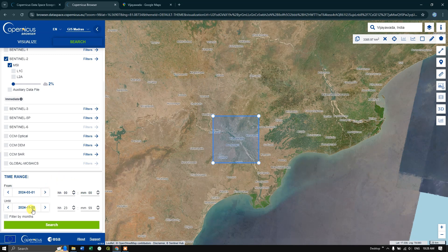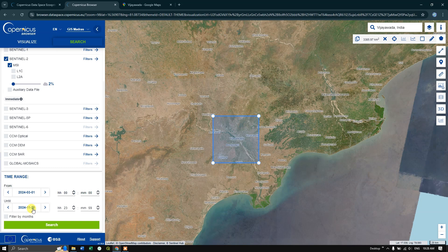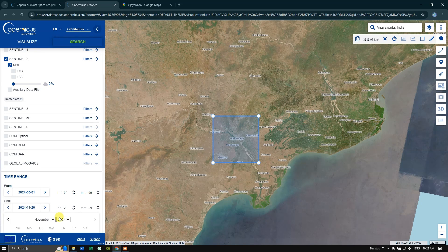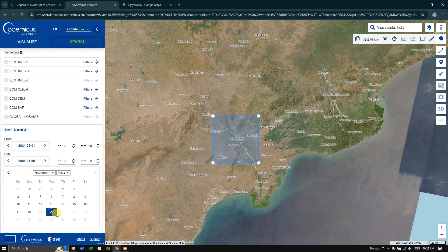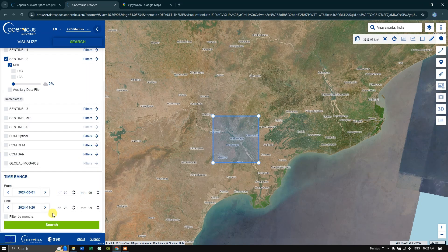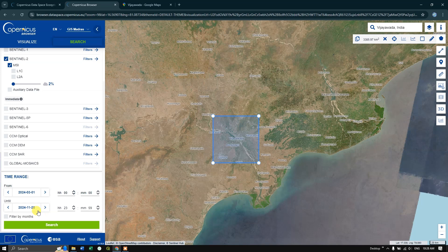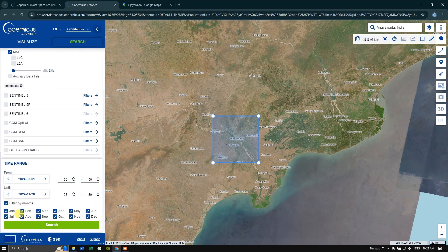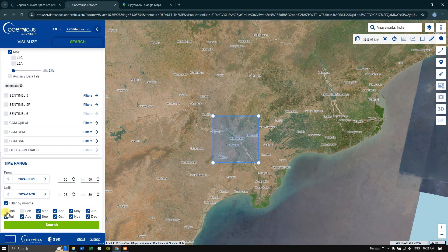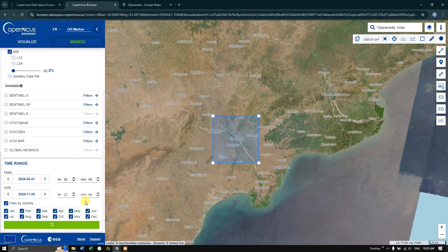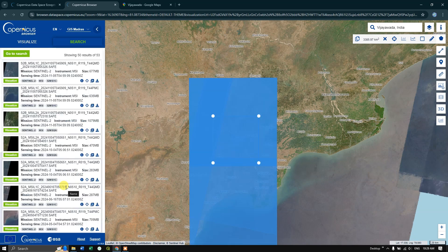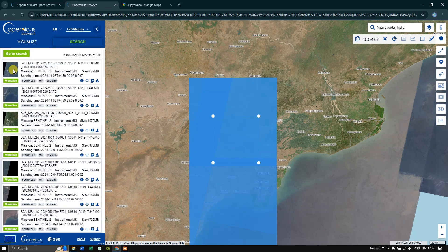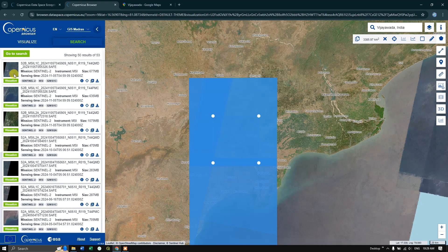And till what date, if you want, you can select it. So I am putting today's date. You can filter by month also. If you don't want January or February month, you can unselect it and hit the search button. Like this you can search. Once the search has been completed, you can see here the images will come out like this.